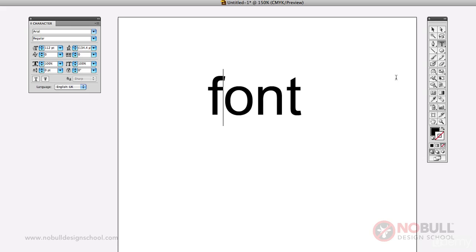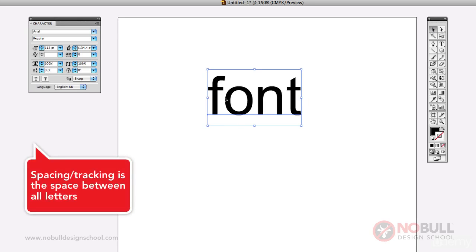Now we should also take a look at spacing, which is also known as tracking and kerning, to see what differences they can make to a word. Now spacing is basically when you apply extra space between each of the letters on your word, but it will be applied across all of the letters.